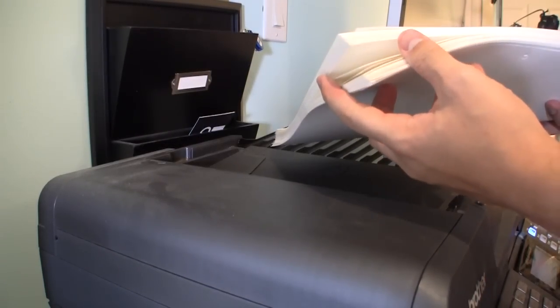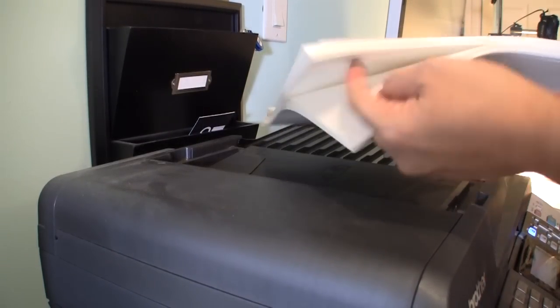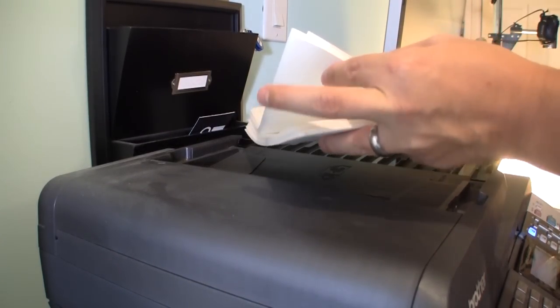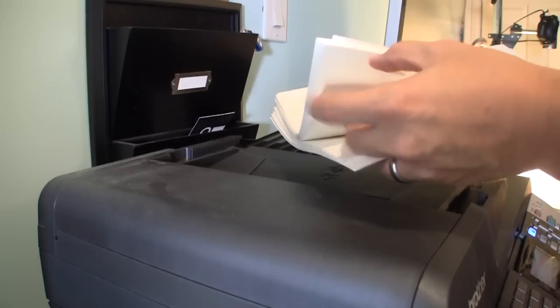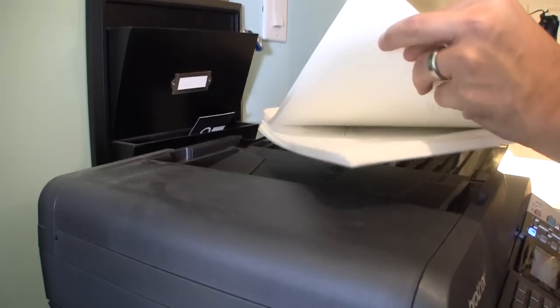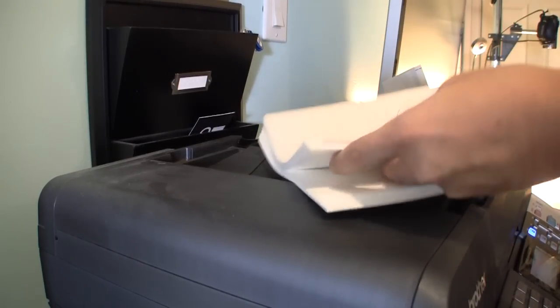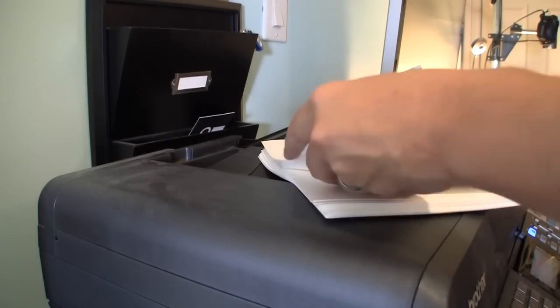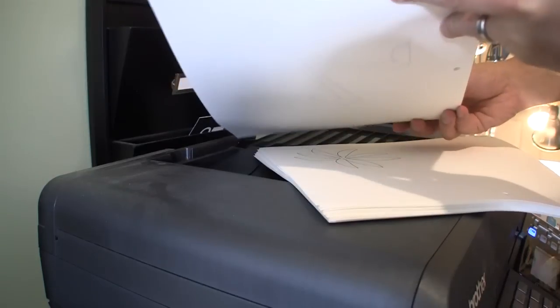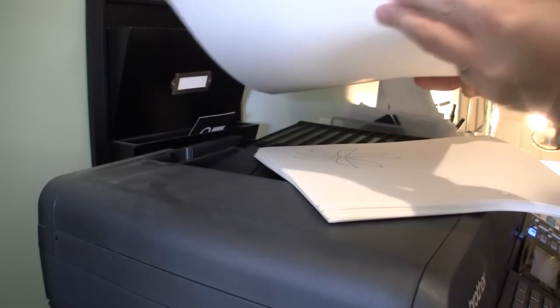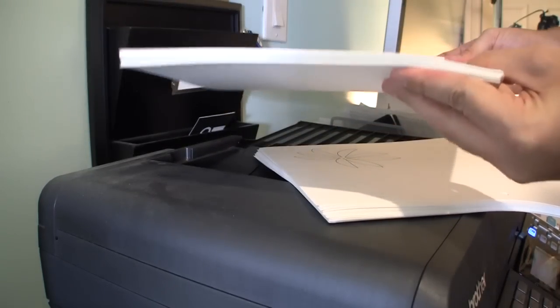You have to split this into stacks of maybe like 50, maybe a little bit more. I just put basically about a half inch of paper in there.